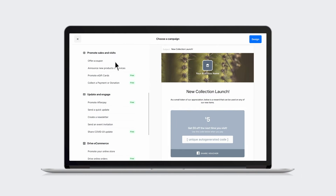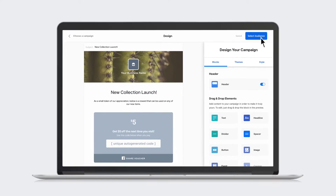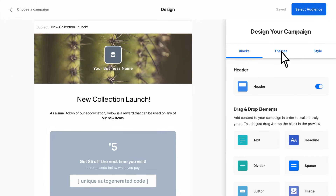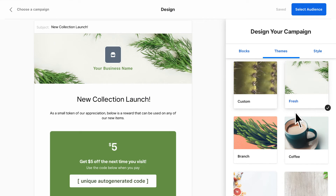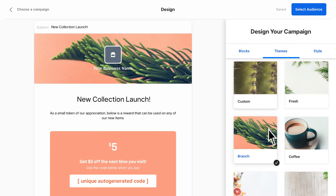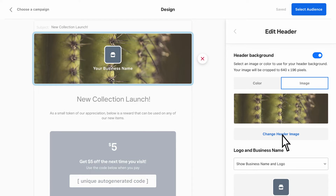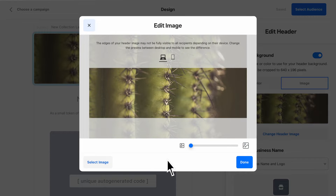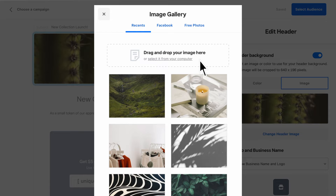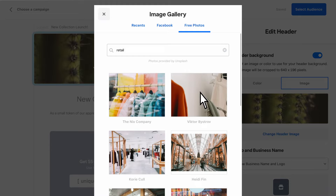Next, you can customize your email. You can start by choosing from a list of pre-made themes. If you want to change the header image, you can upload your own, pull from your Facebook photos, or use one from our extensive library.